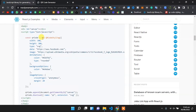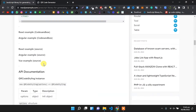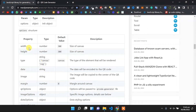Here is some sample code for the QR code generator. We will create an instance of QR Code Styling and pass different properties to it. Here are some properties we can set for that QR code library.